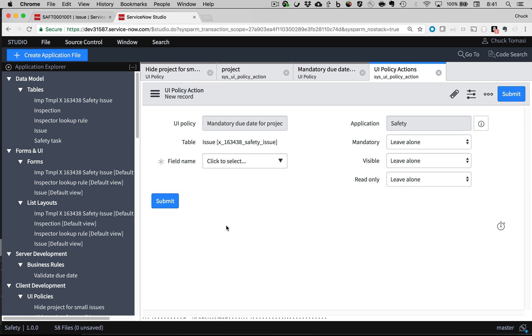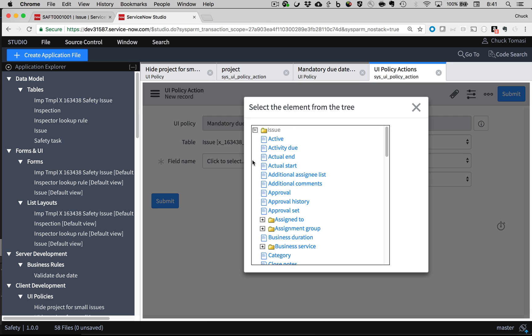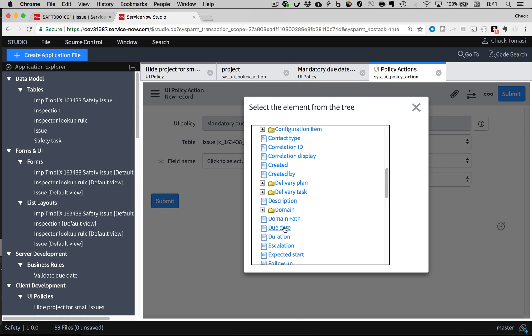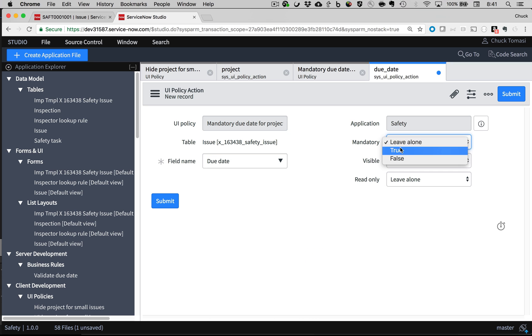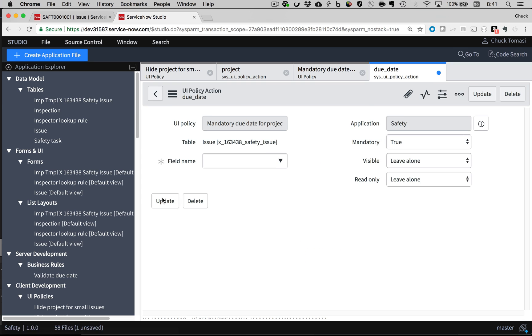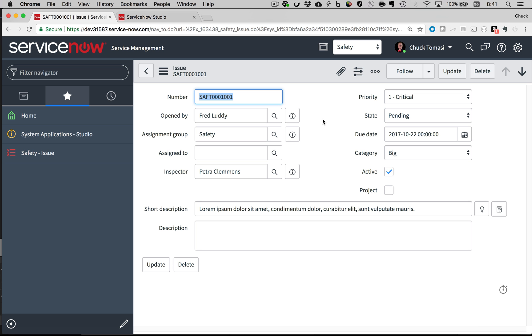This time I'll define the action to set the Due Date field to be mandatory. And now to test.